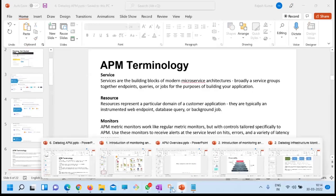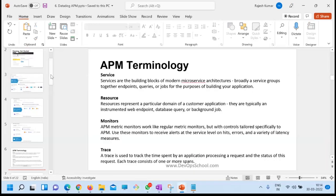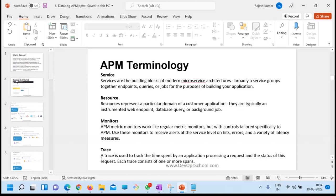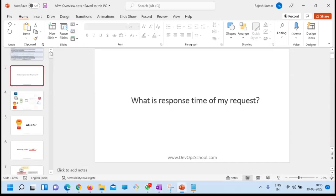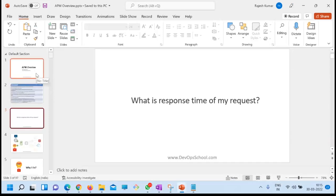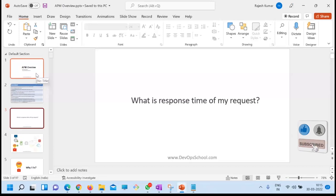Datadog can be used for everything: infra monitoring with metrics, log monitoring, APM monitoring with traces, synthetic monitoring, and security monitoring. Datadog is not just a monitoring tool — Datadog is an observability framework for making your infrastructure observable.